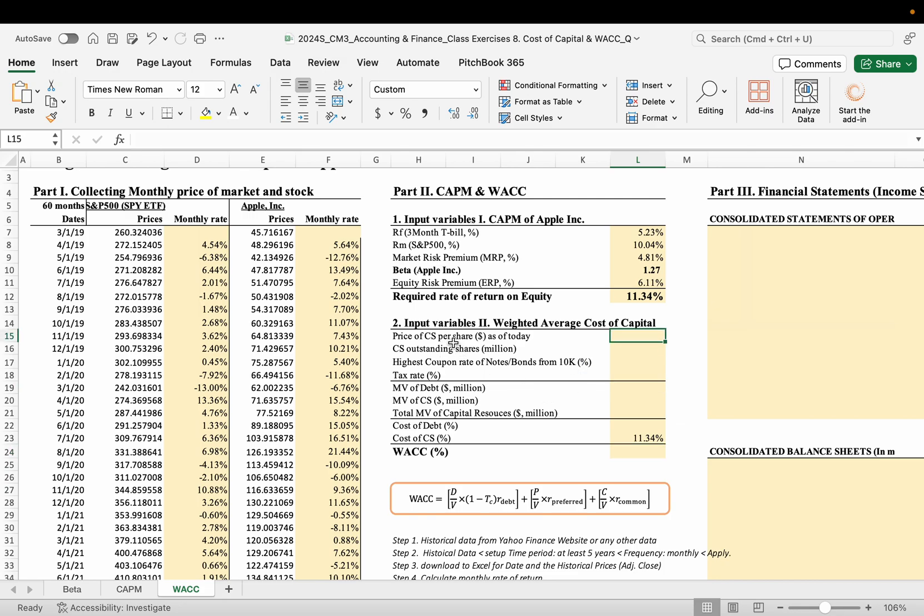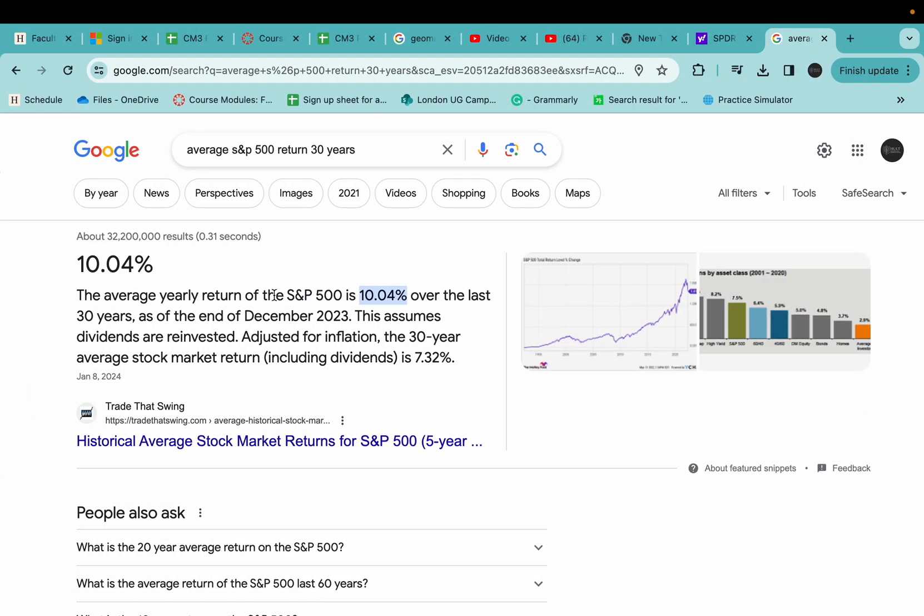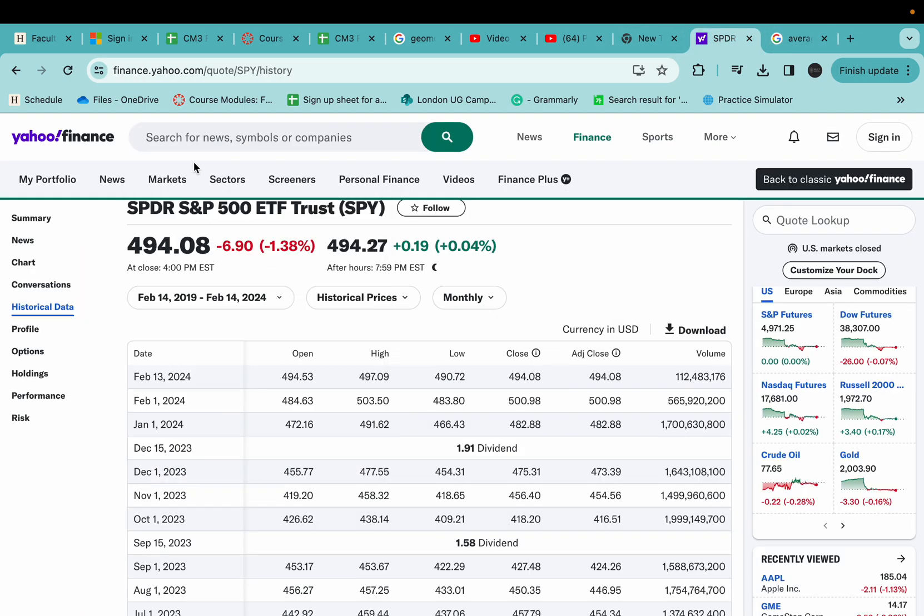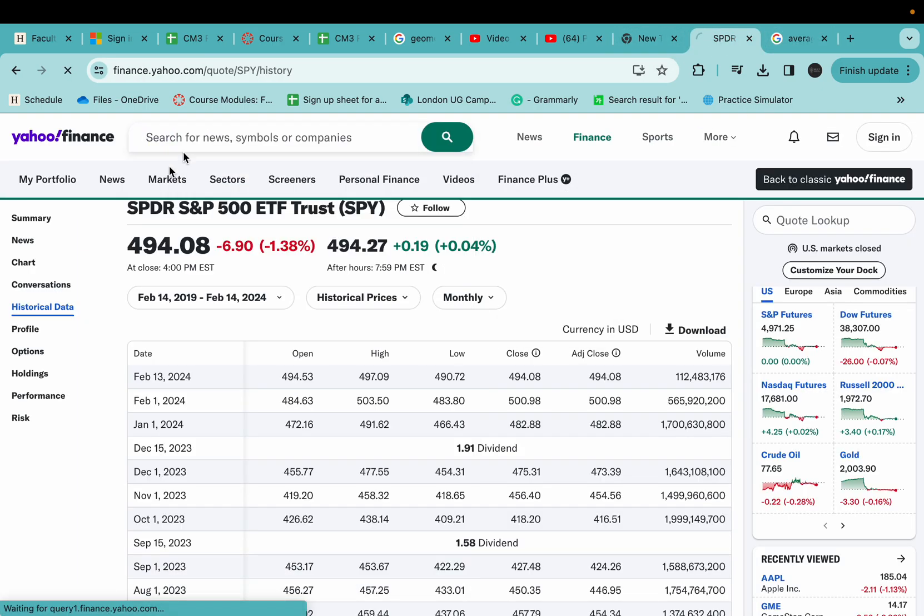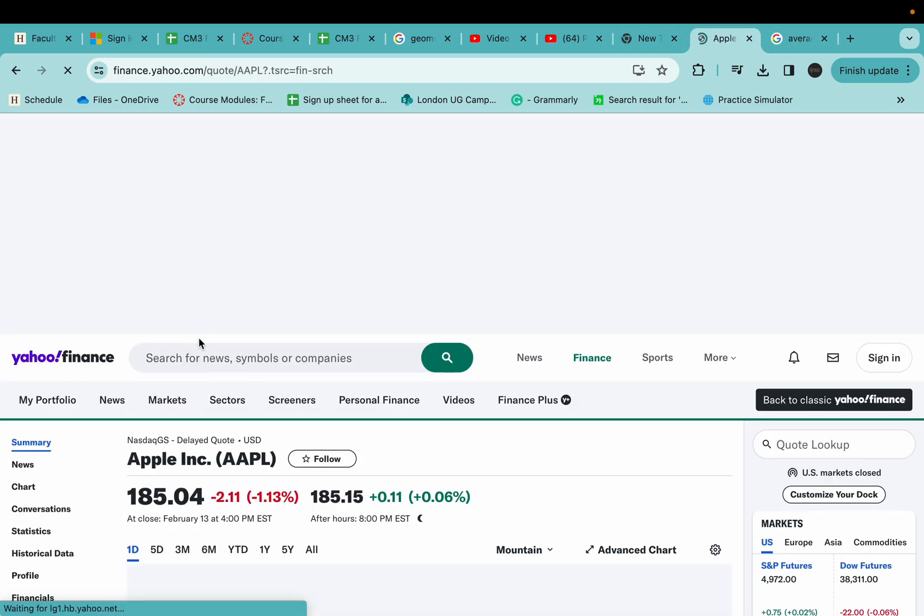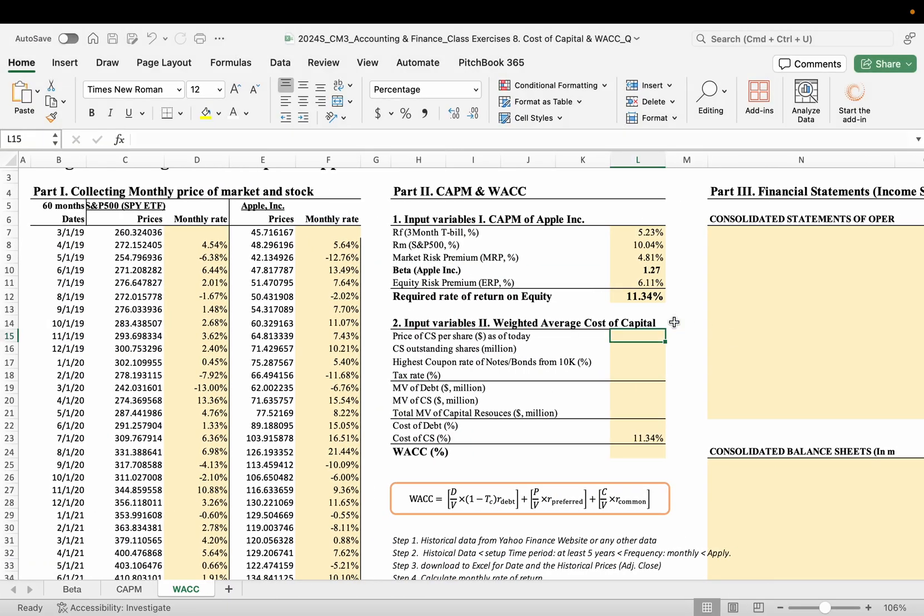Okay, the stock price per share as of today, come back to Apple. It's 185, so 185.